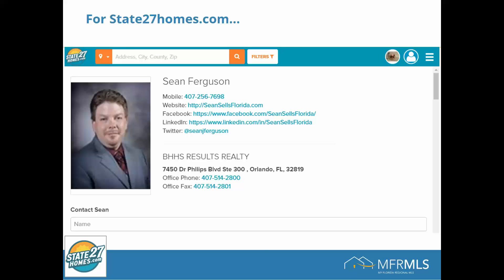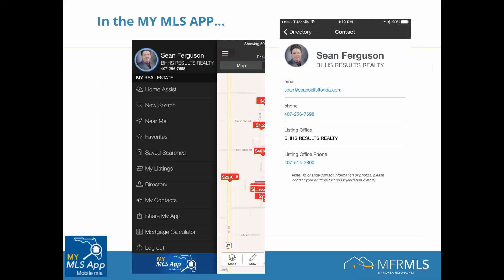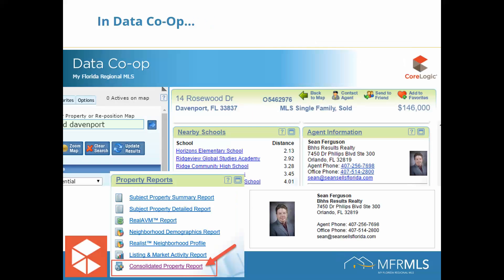This will also be the photo used for My MLS app, and finally, this is the photo that shows up in Data Co-Op, whether you're pulled up as the listing agent or if you find a property and pull a consolidated property report.